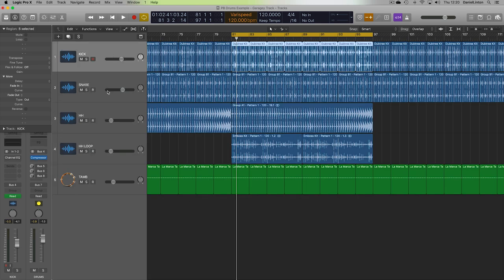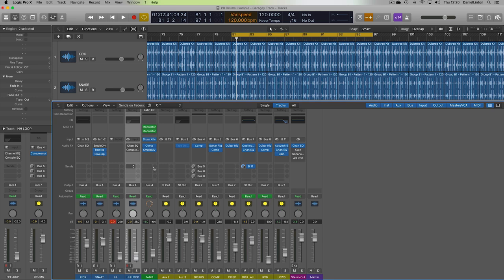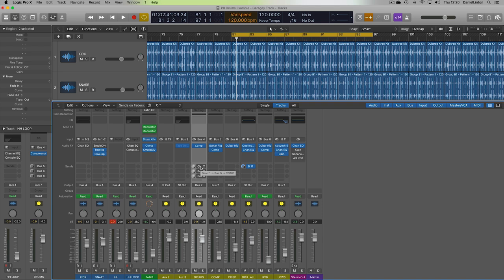So essentially, all of these individual drum parts, which there's five, so there's not too many: kick, snare, hi-hat, hi-hat loop, and a tambourine. They're all being fed into this drum bus, which in turn is being fed and copied out into other channels. So let me just play it through and I'll try and solo each part.